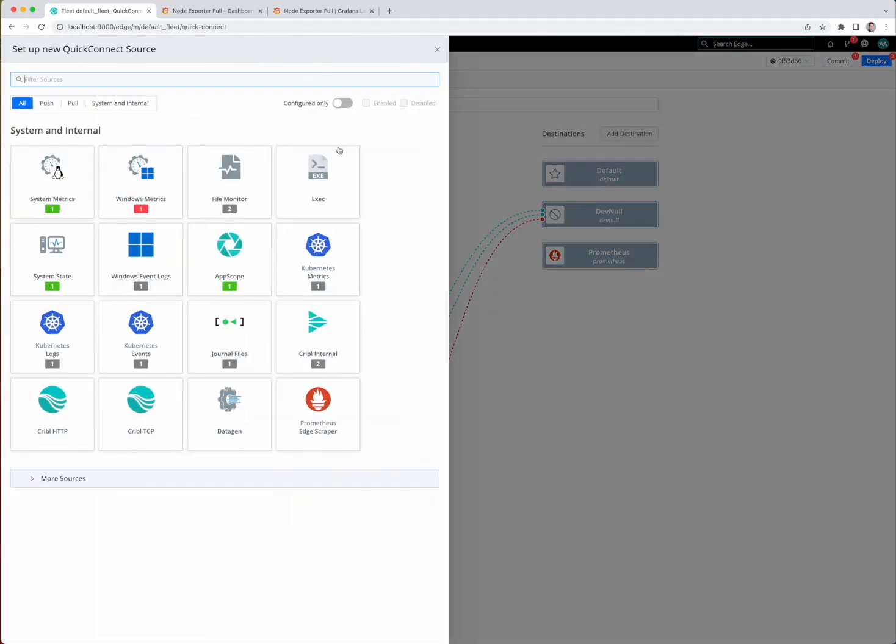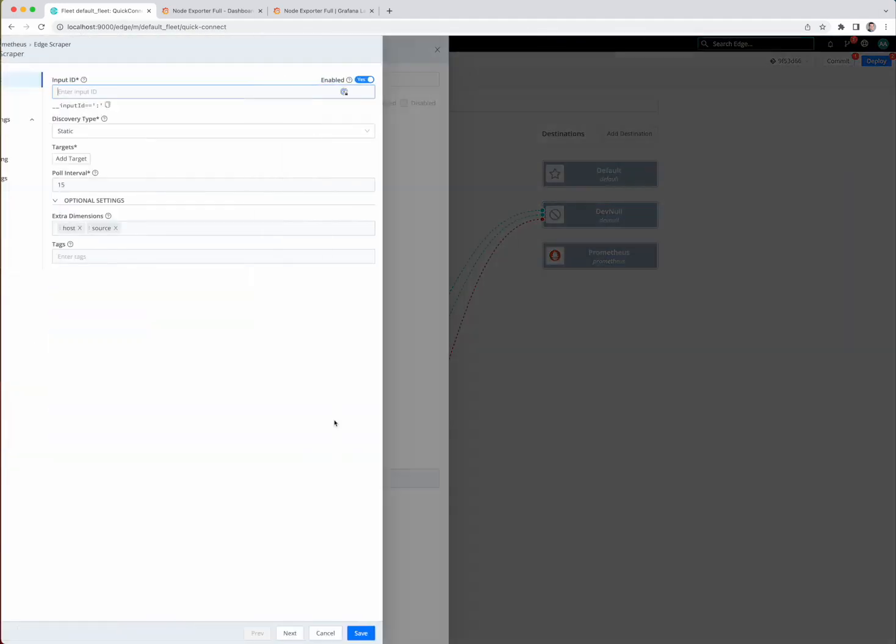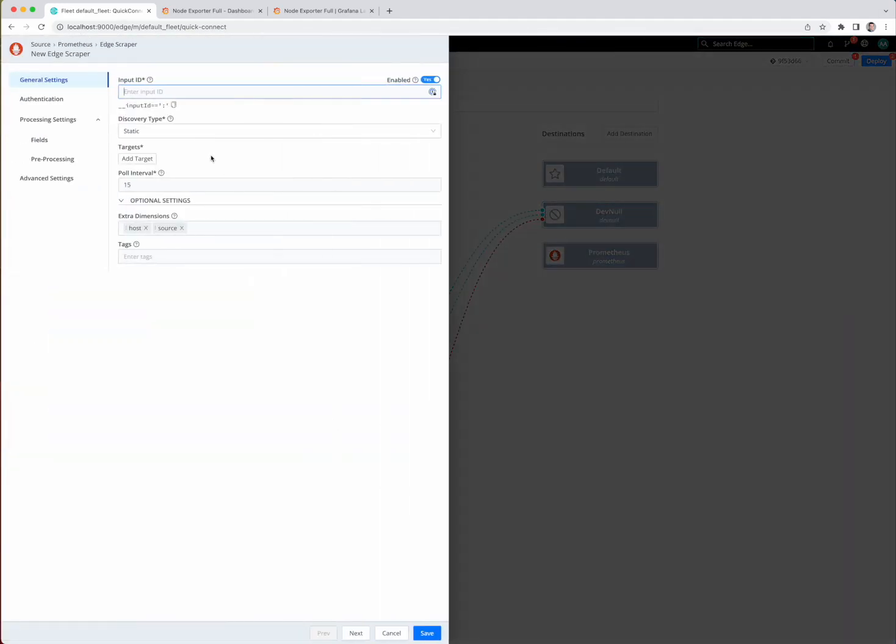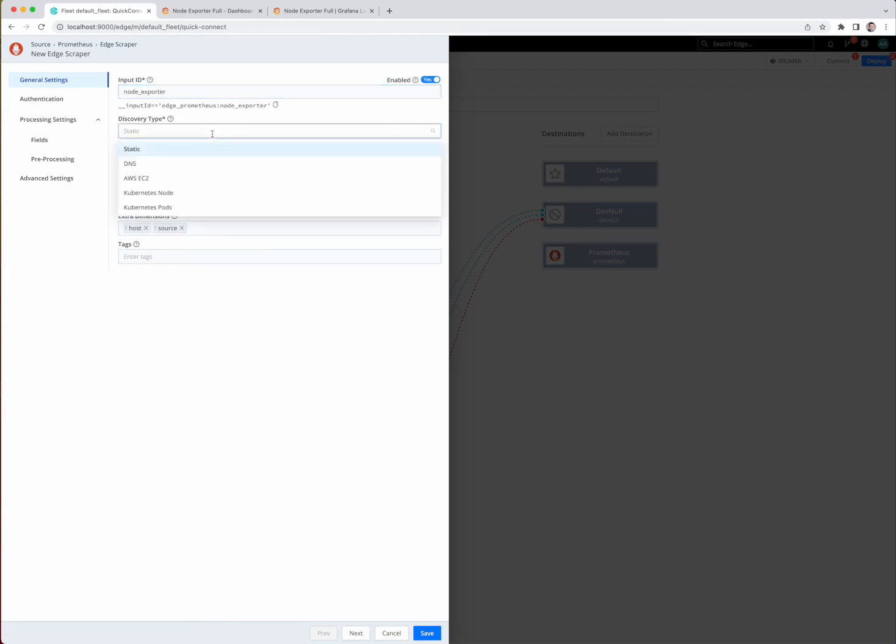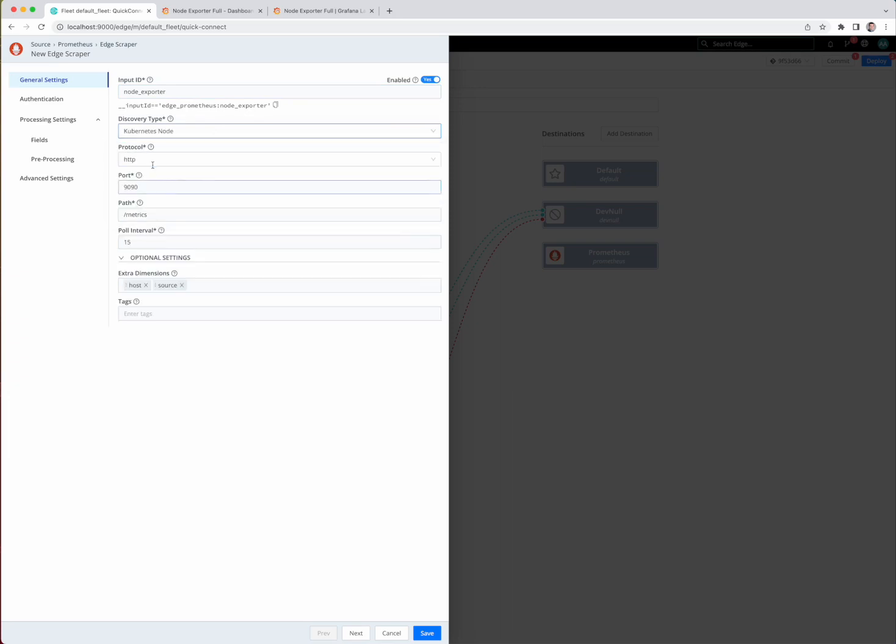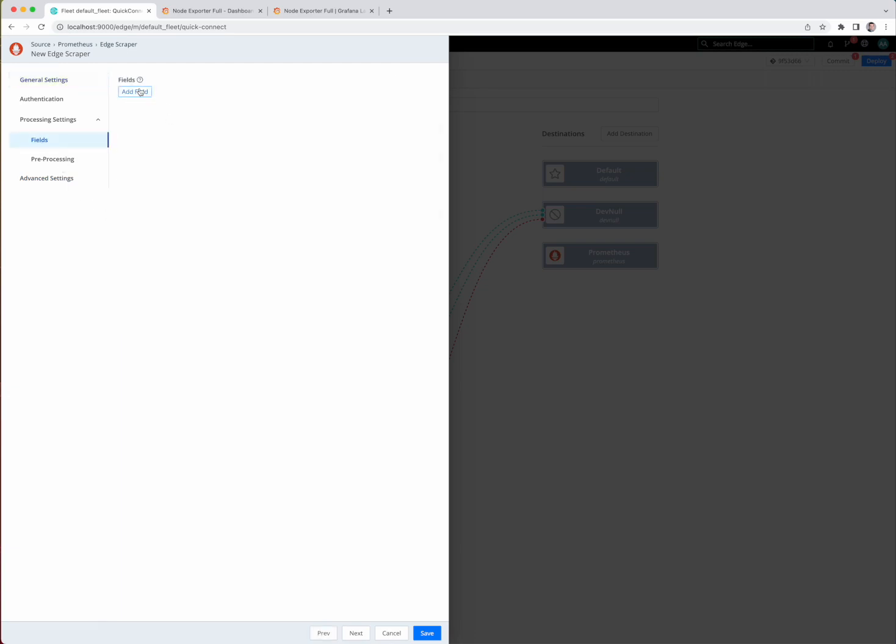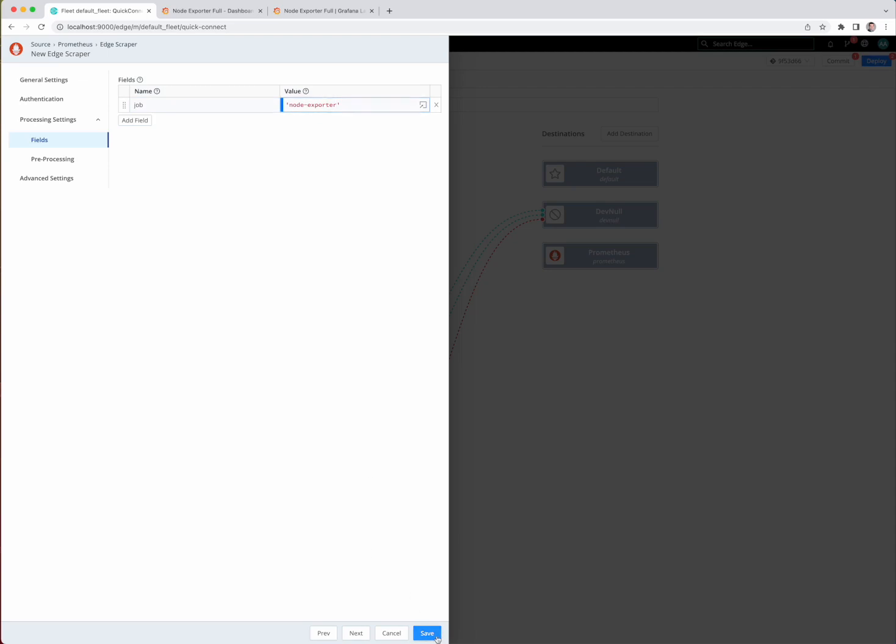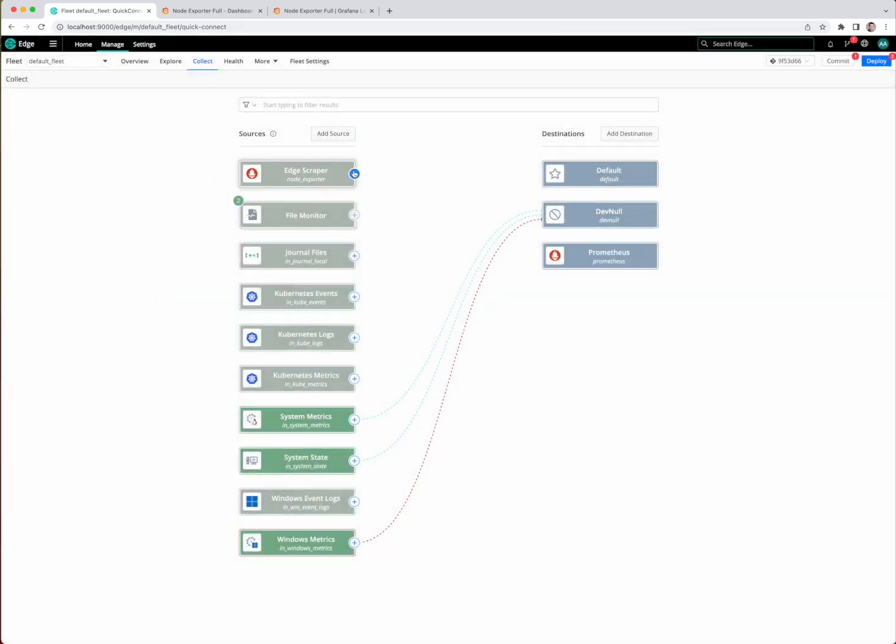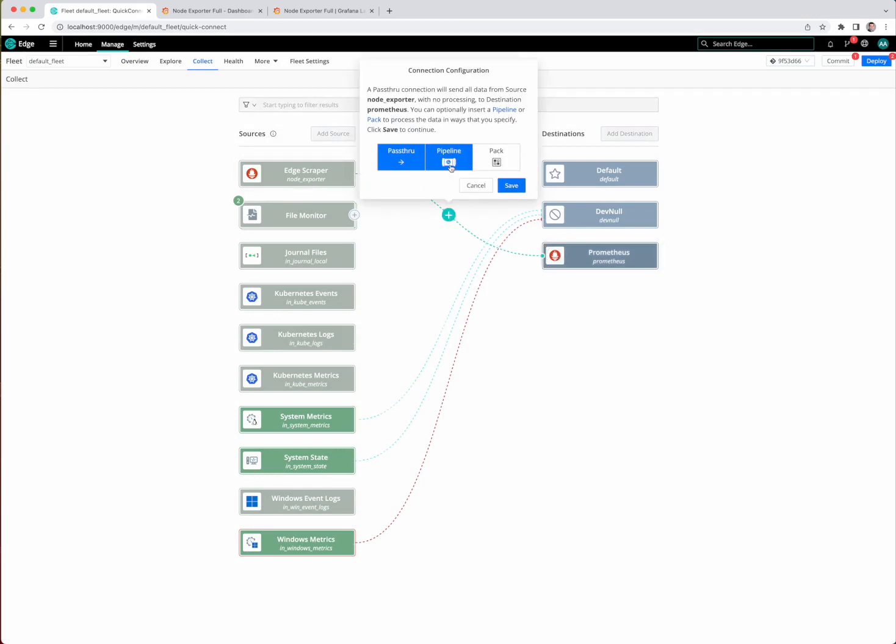Let's add a new Edge Scraper source. I already have Node Exporter installed on all of my nodes, so we're going to choose the Kubernetes Node Discovery Type. We're going to use the HTTP protocol. The default port is 9100 for the Node Exporter. We're going to choose the Metrics path, leave everything else the default. I'm going to add a field in here called Job, and we'll call it Node Exporter. So now that we have this set up, let's connect these two.